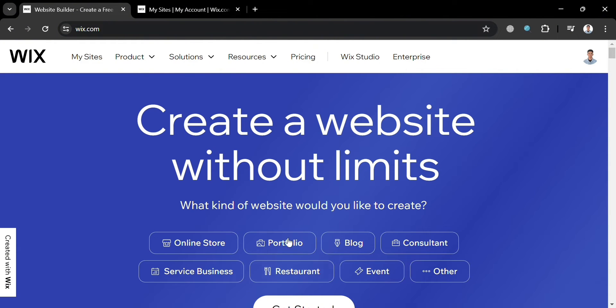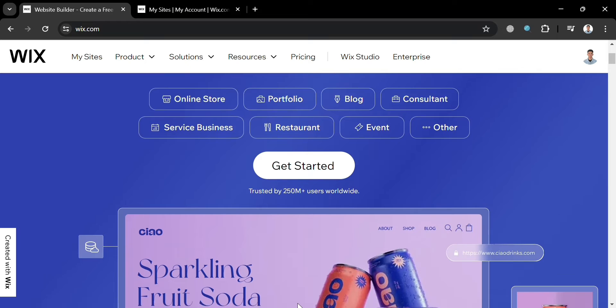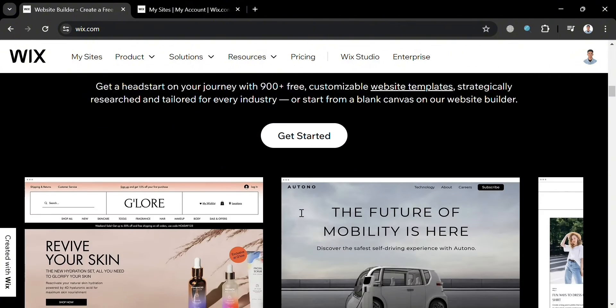To create an account on Wix, you could also use my affiliate link below in the description, where I earn a small commission at no additional cost to you. And by using the link, you may also get some discount or rewards upon sign up.